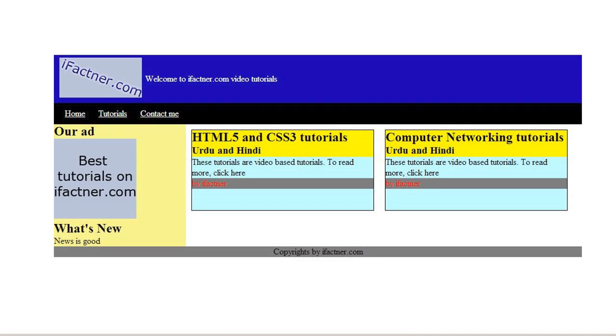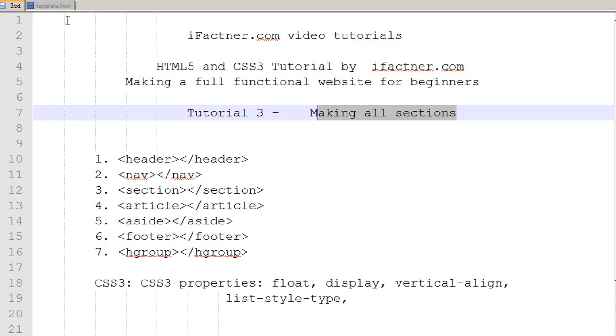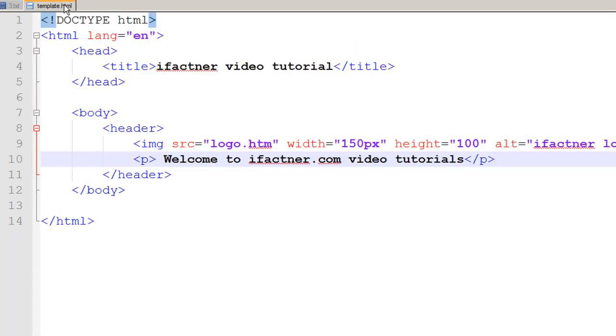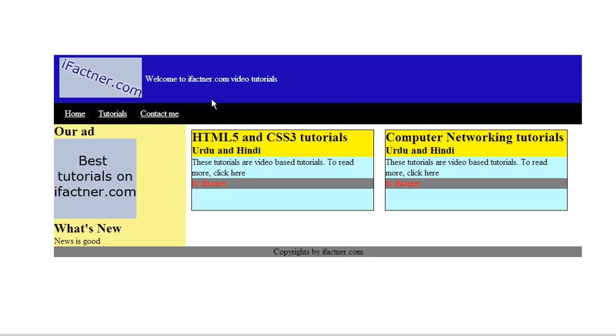Right now we have just made an HTML file and we have added code for our header. Right now our page looks like this, which is nothing like our template.